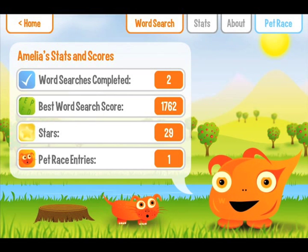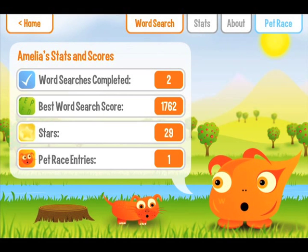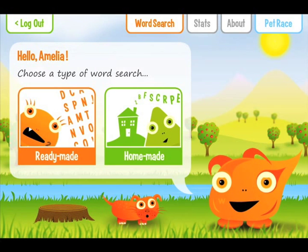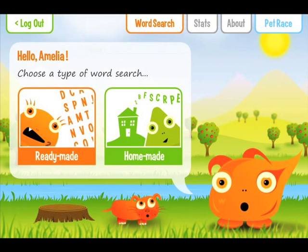The story behind the app is that the spiteful spelling snake has scrambled up all the words and hidden them in the word searches, and it's up to your child to help Zoot and his pet Onion to find them all.